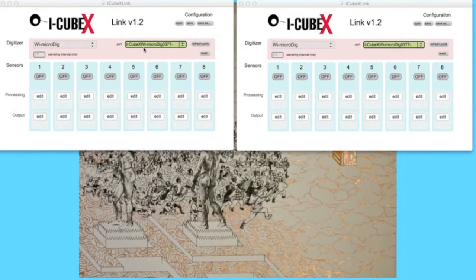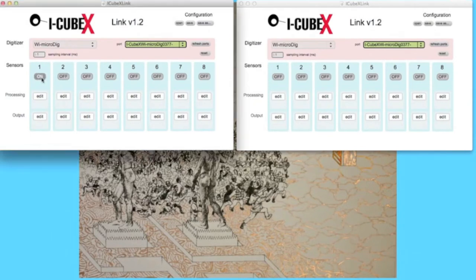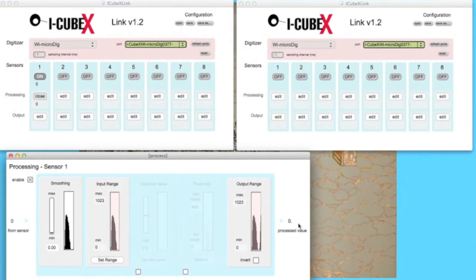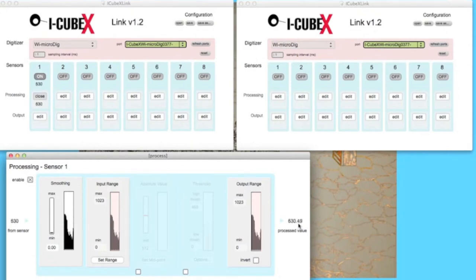First, make sure that the Y-microdigs are enabled, and that Link is receiving the raw sensor information, on port 1 in this instance. Now open Processing for that particular sensor, and click Enable. What is necessary here is that we have Link send a signal to QLab to cue the sound whenever the actor steps.